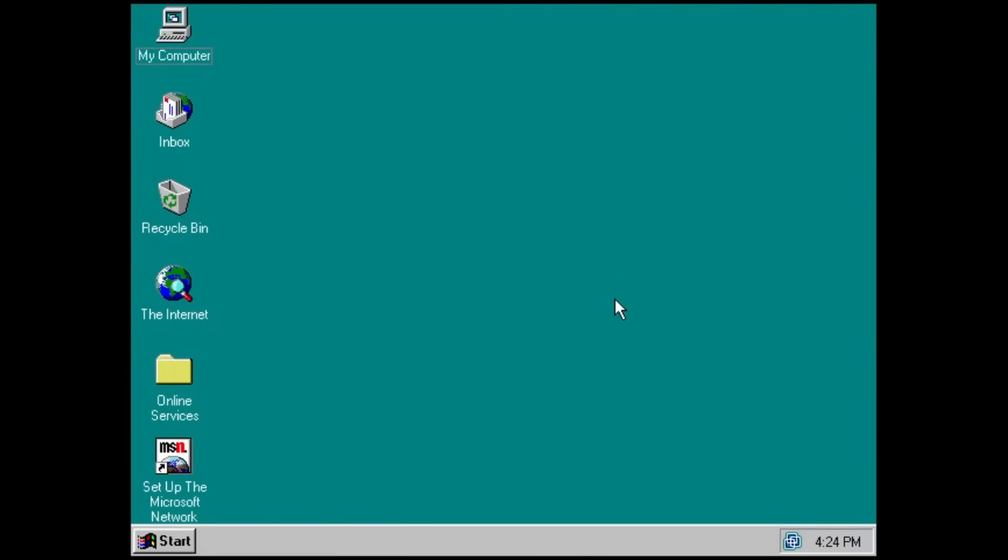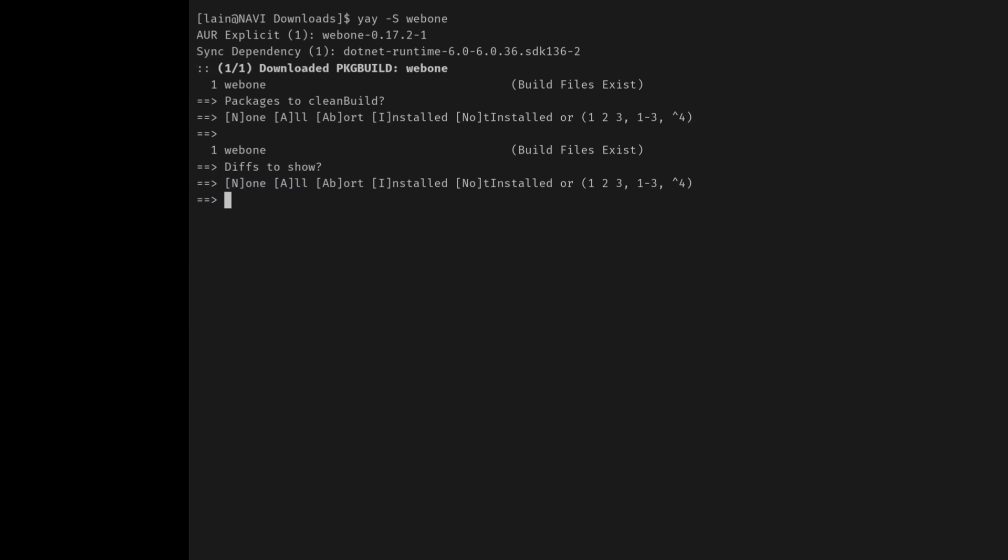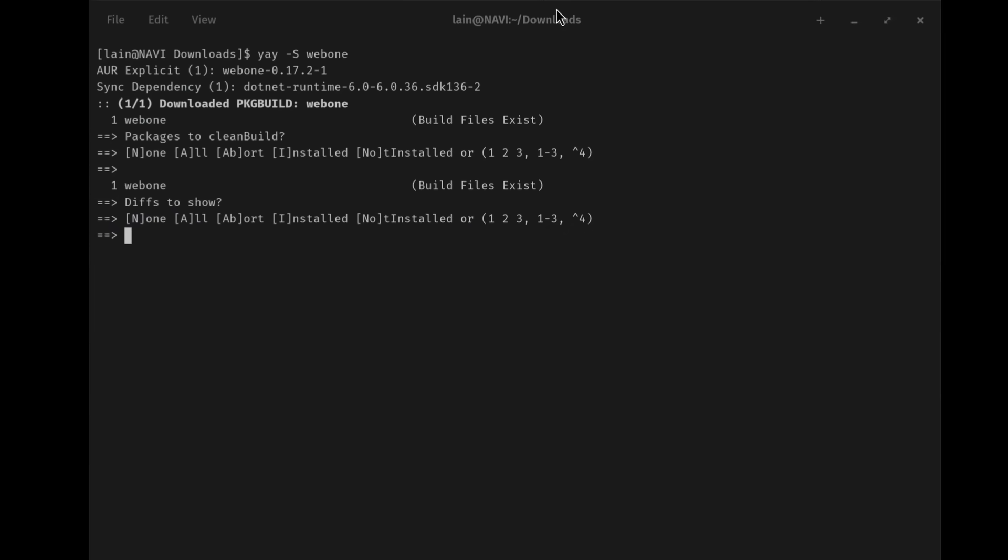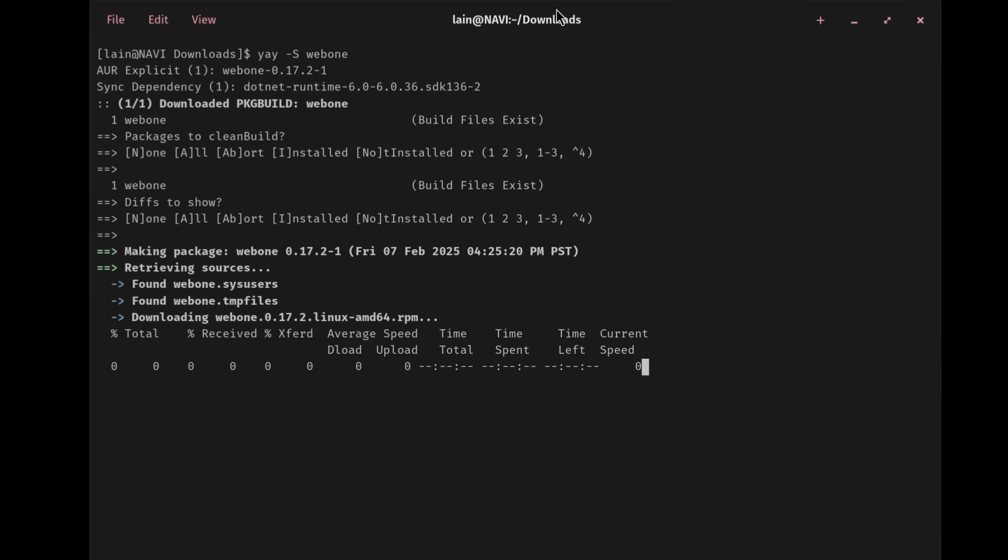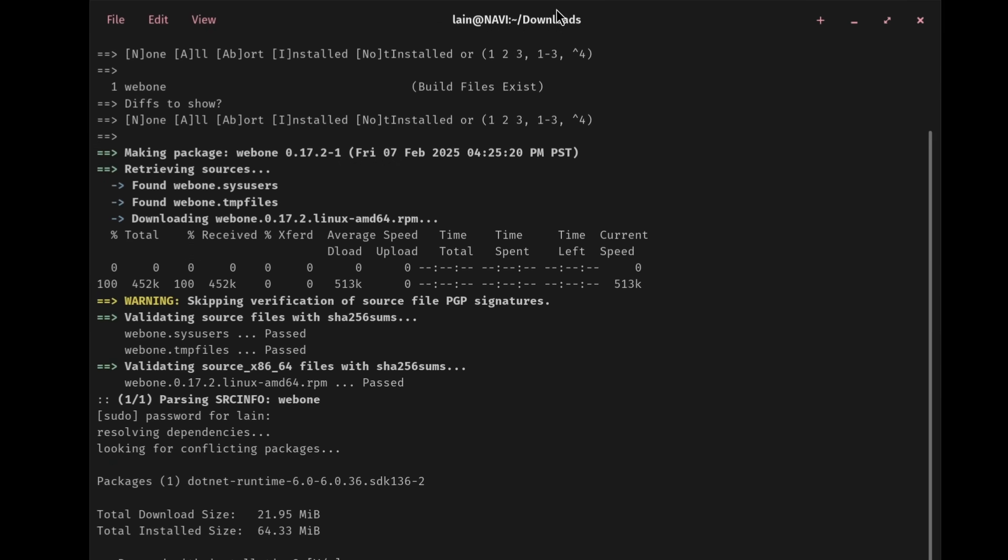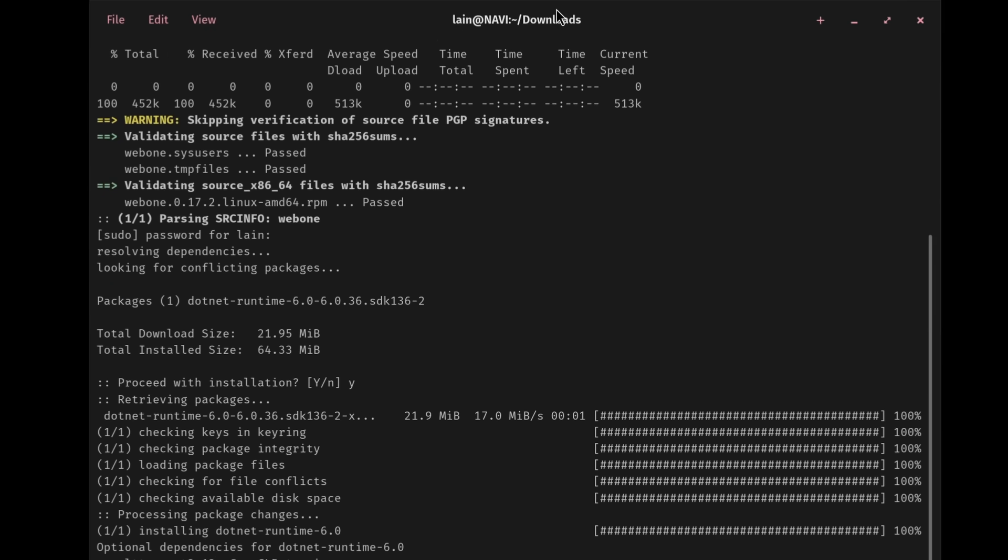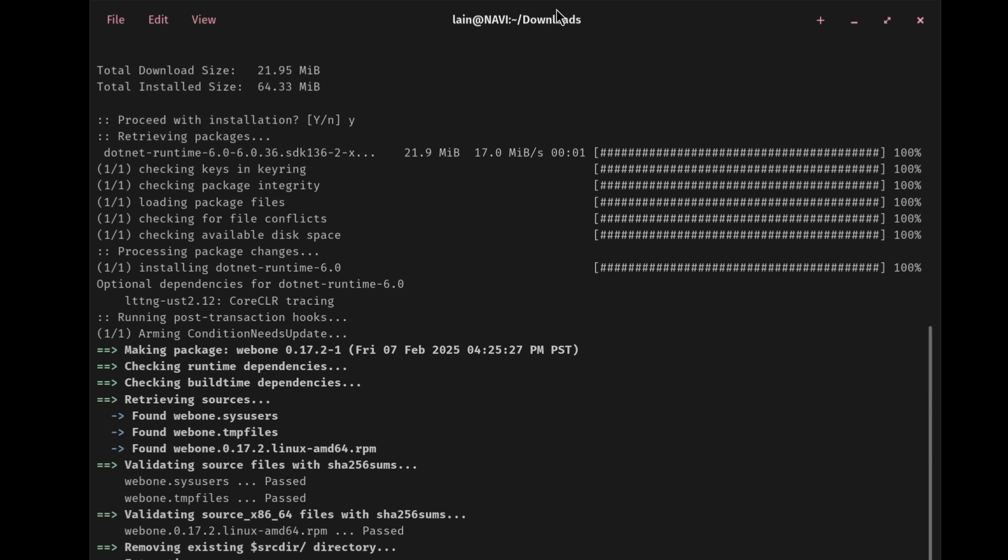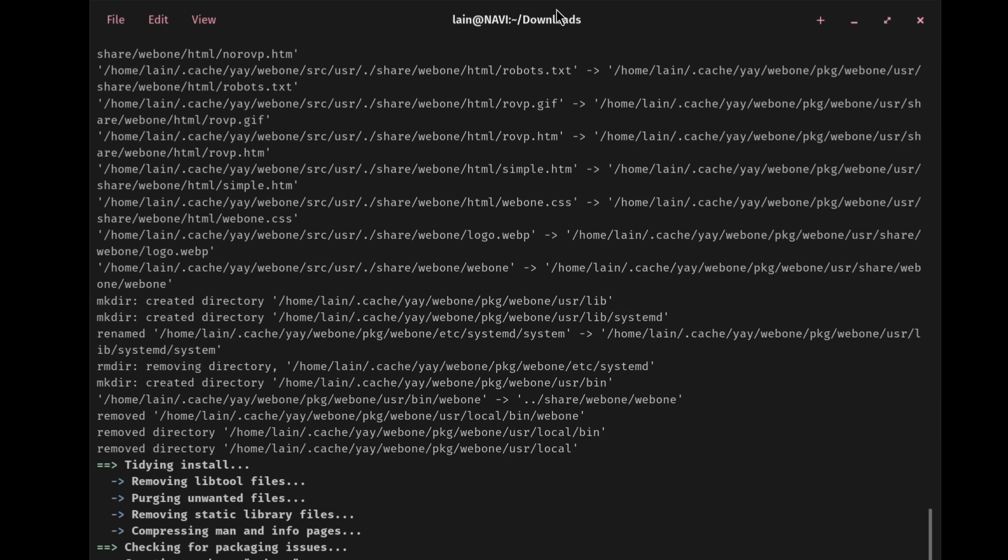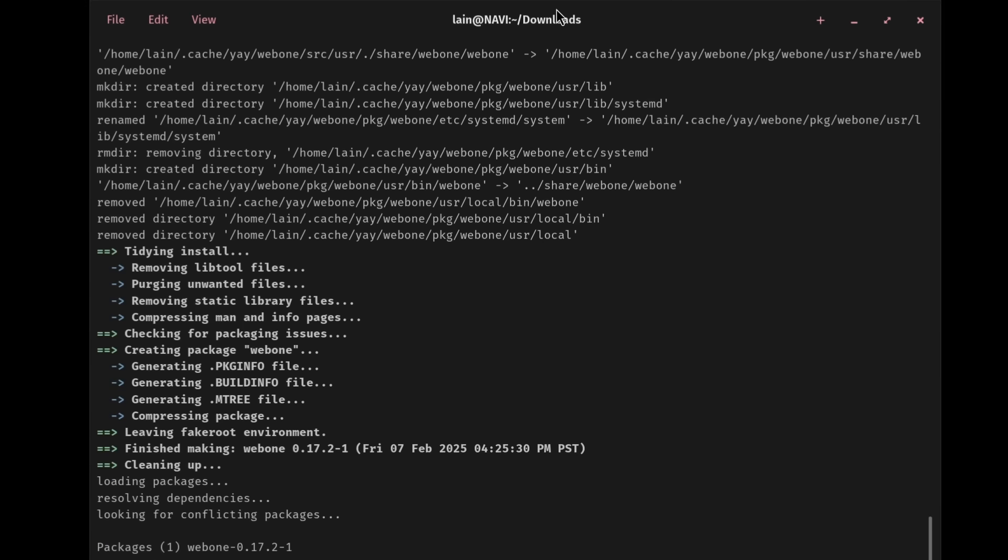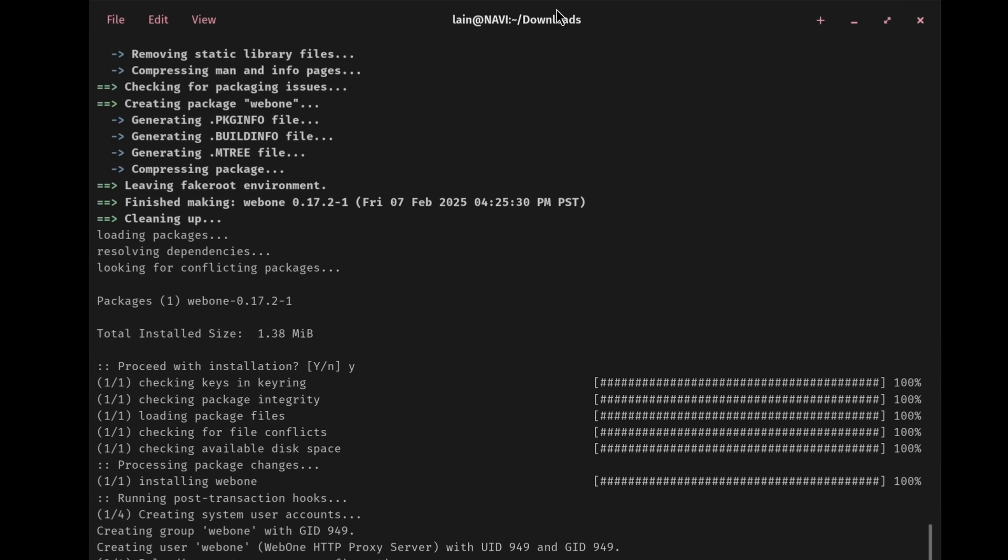So at this point in the video, you may be thinking, there's no way we are ever going to get a usable browsing system out of Windows 95. And if the only system we could use for the end-to-end was Windows 95, you would be correct. But I do have a trick up my sleeve, and I'm going to show you because I think it's actually really cool. So there is a project called Web1, and lucky for us, it's actually on the AUL, so we can just install it directly to install .NET.